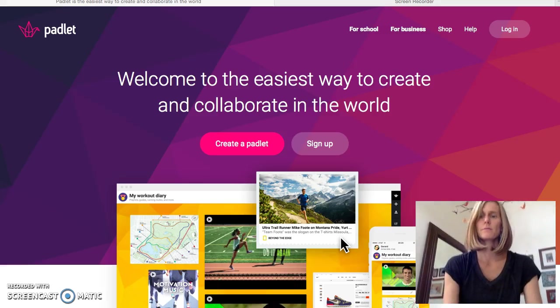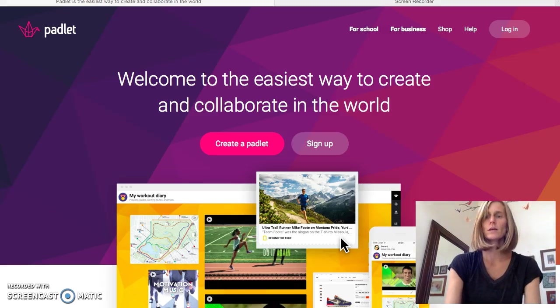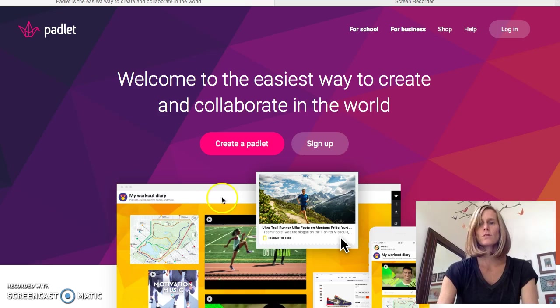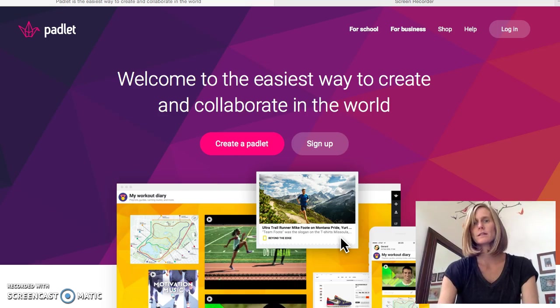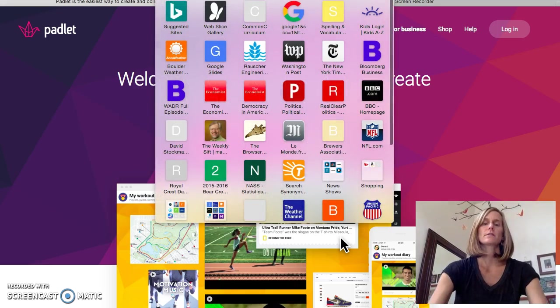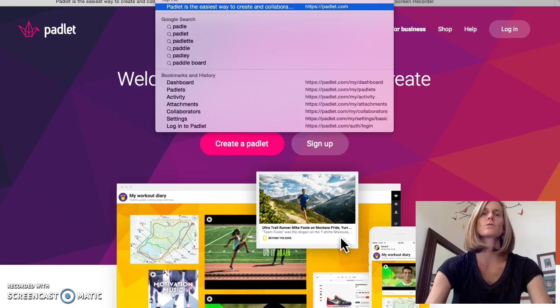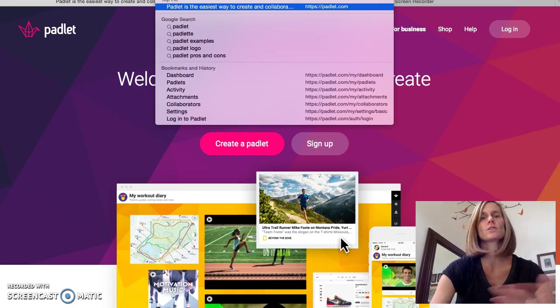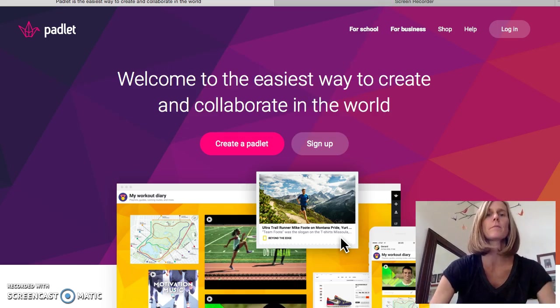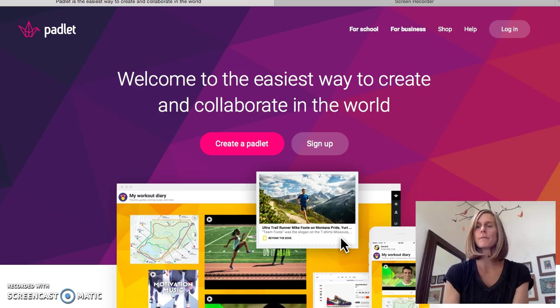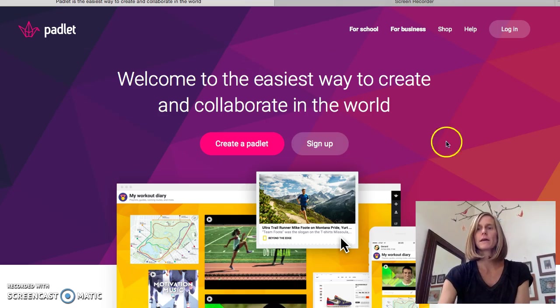Alright guys, I'm going to walk you through Padlet. So the first thing I did was actually just in your web browser, whatever you choose to use, you type in Padlet. And as you notice, it came up automatically padlet.com and it takes me to this welcoming page.